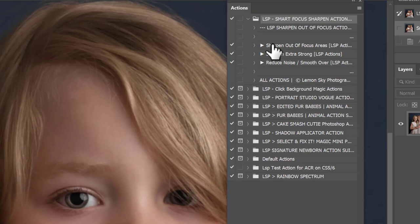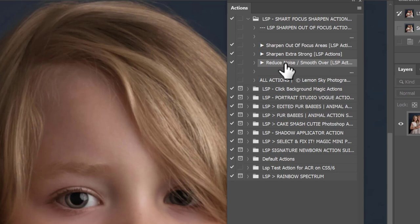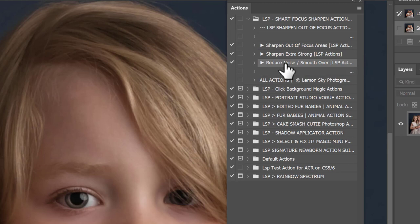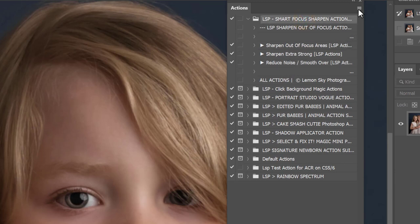You'll see there's three actions included: sharpen out of focus areas, sharpen extra strong and a reduce noise which will help get rid of any noise, because whenever you sharpen whatever technique you use on a digital image there is going to be noise there. That is a digital version of trying to get data in there that isn't actually there in your image.